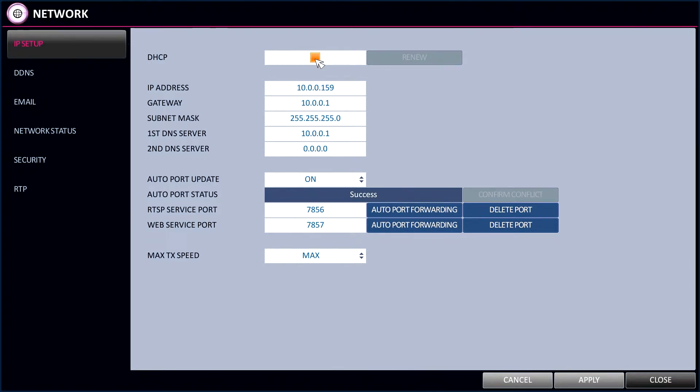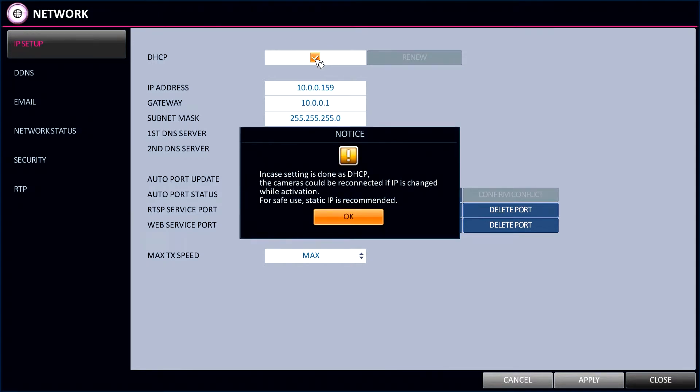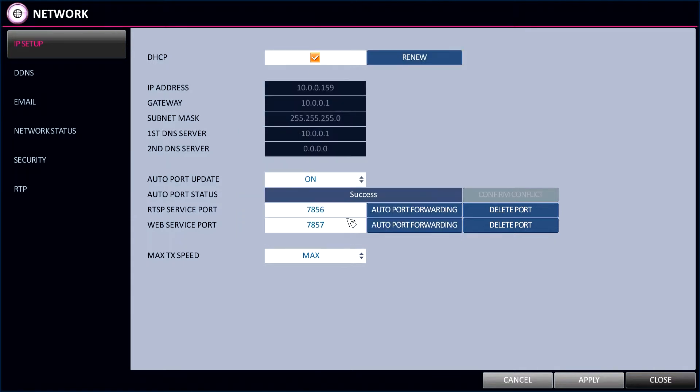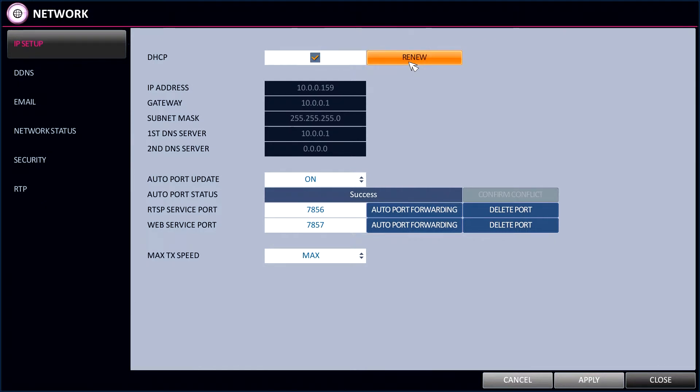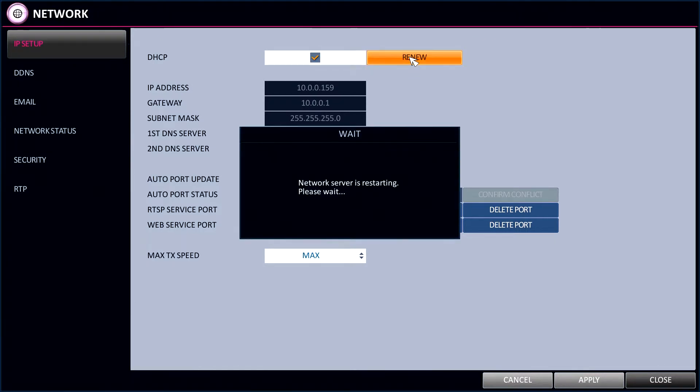To set up the network address via DHCP, simply click the DHCP tick box and click Renew. The NVR or DVR will obtain an address from the router.